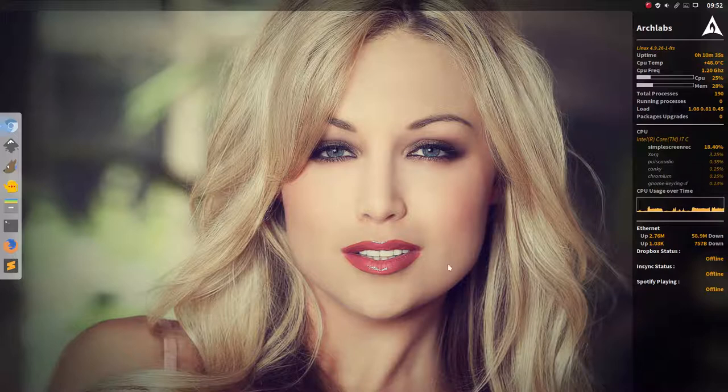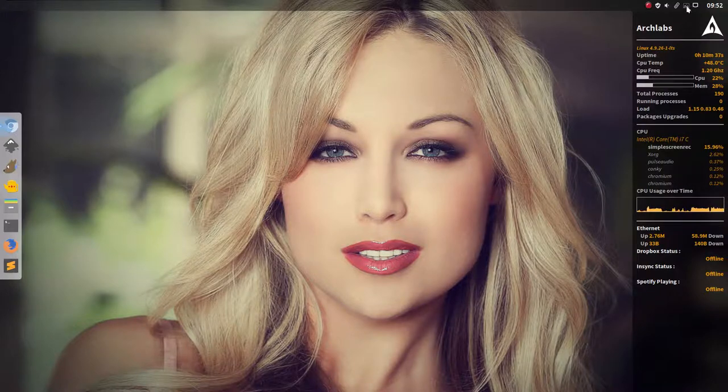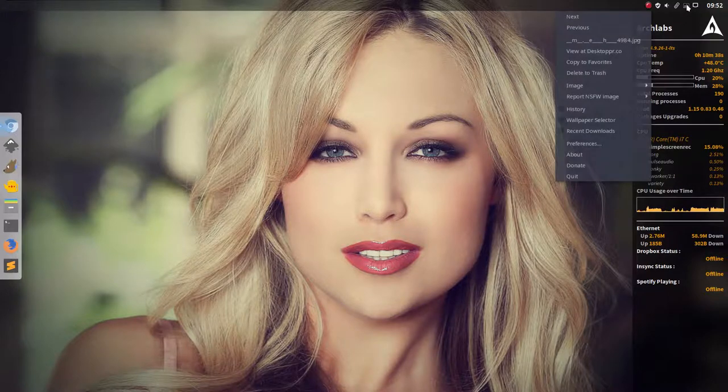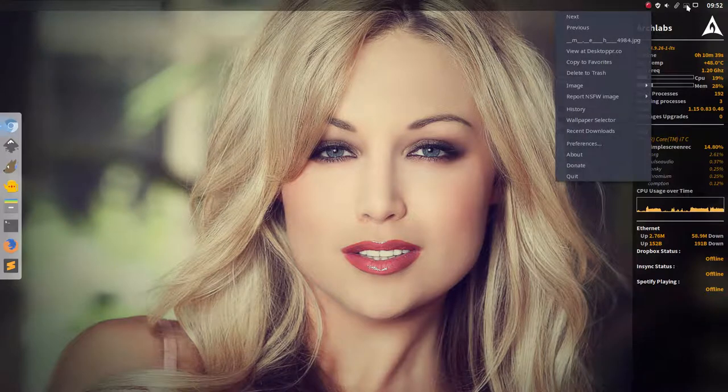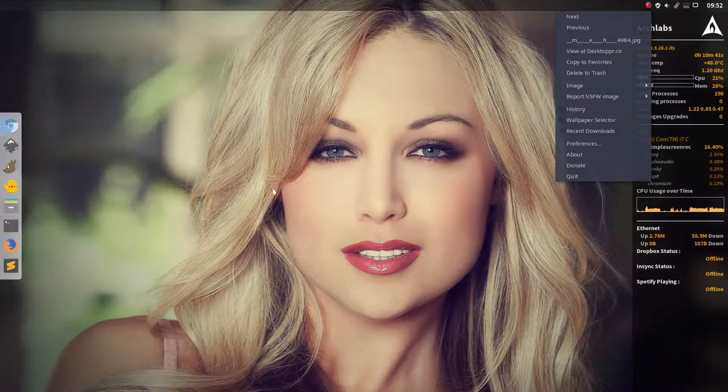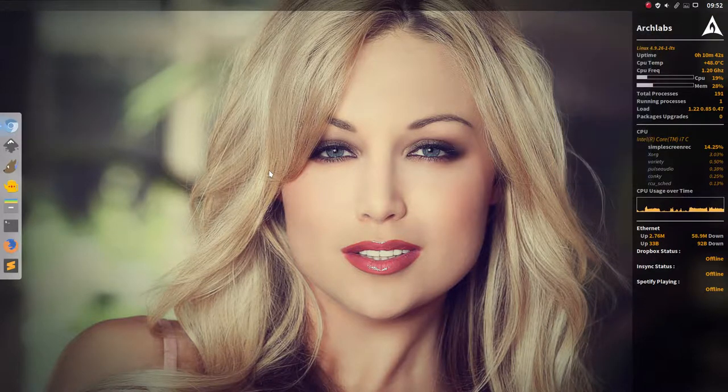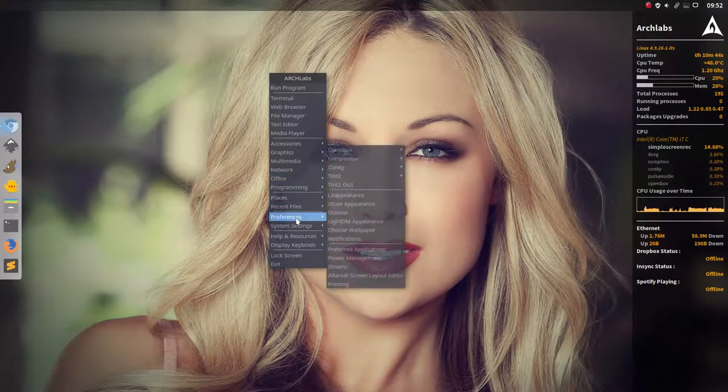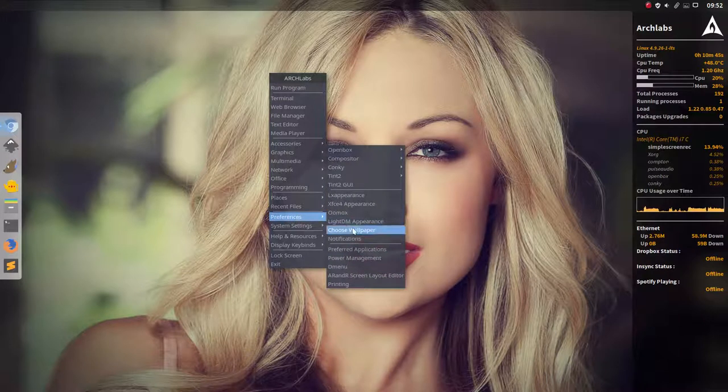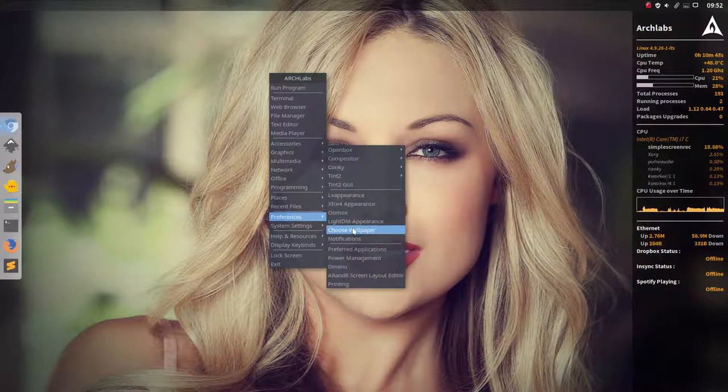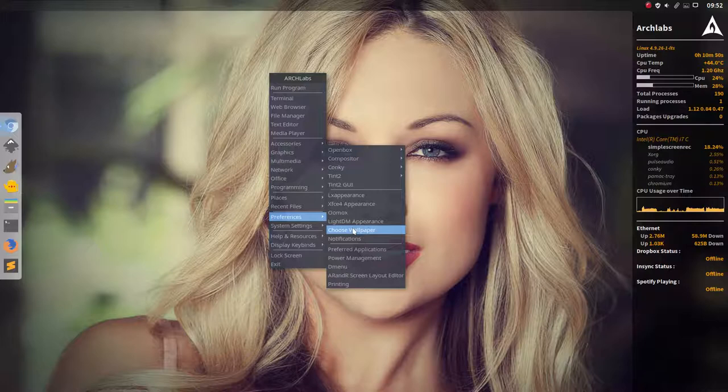So this is the wallpaper, clearly. Wallpaper is provided by variety, you can change or use your own wallpaper. You can do this with here, choose wallpaper, just point to the folder with the wallpapers and select them.